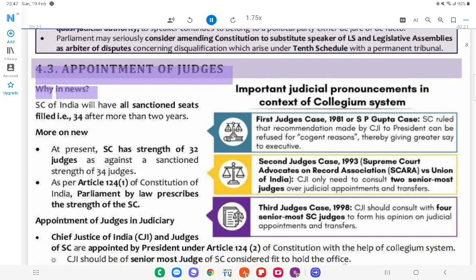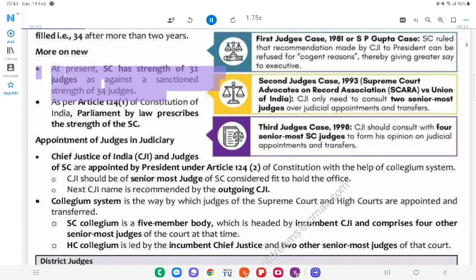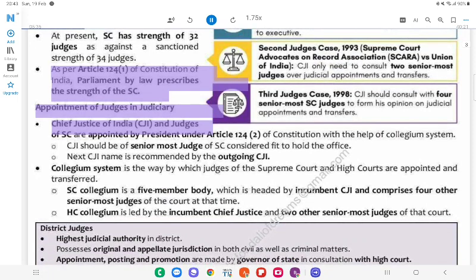4.3 Appointment of Judges. Why in News? The Supreme Court of India will have all its 34 sanctioned seats filled after more than 2 years. At present, the SC has a strength of 32 judges against a sanctioned strength of 34 judges. As per Article 124(1) of the Constitution of India, Parliament by law prescribes the strength of the SC.